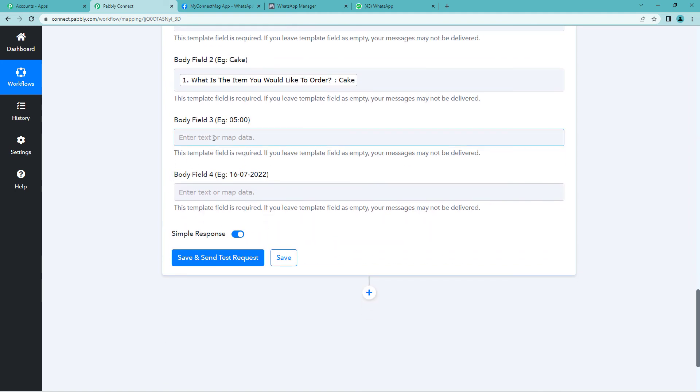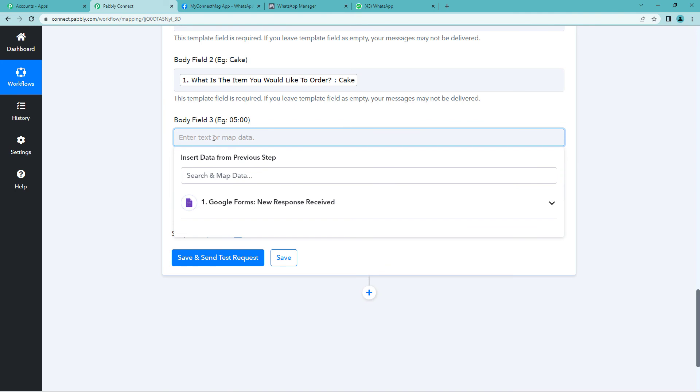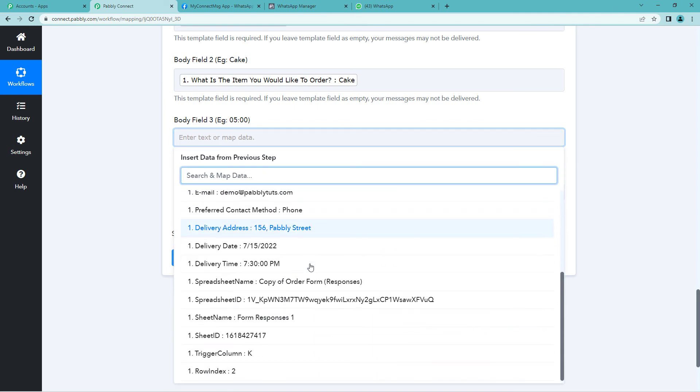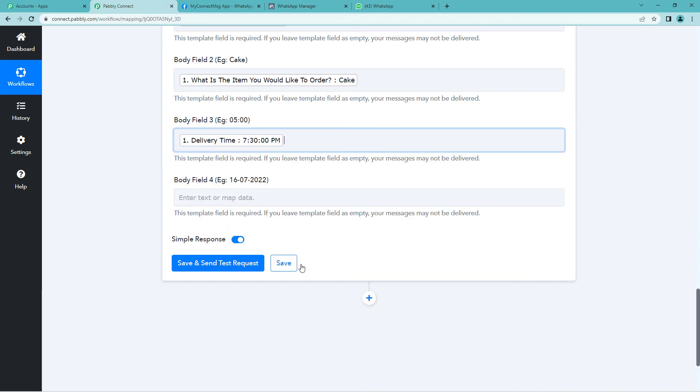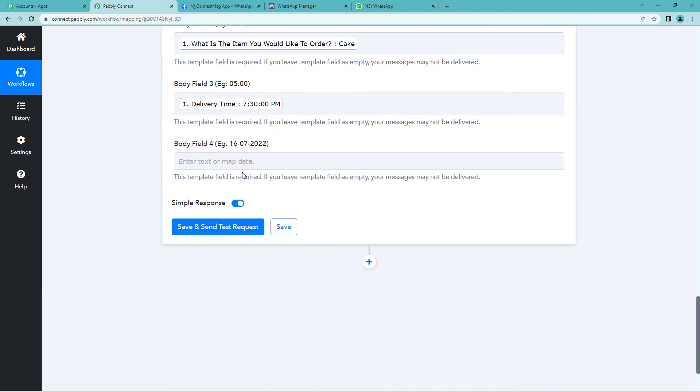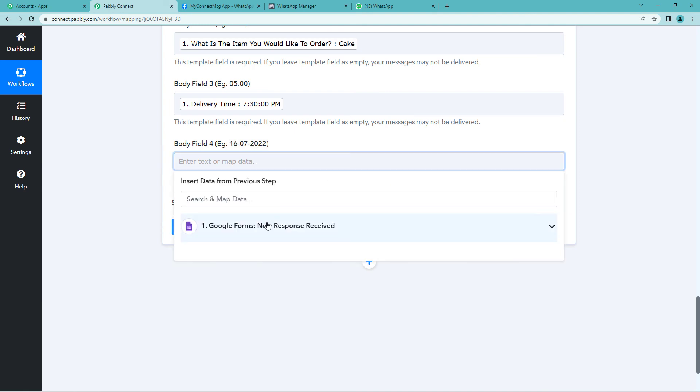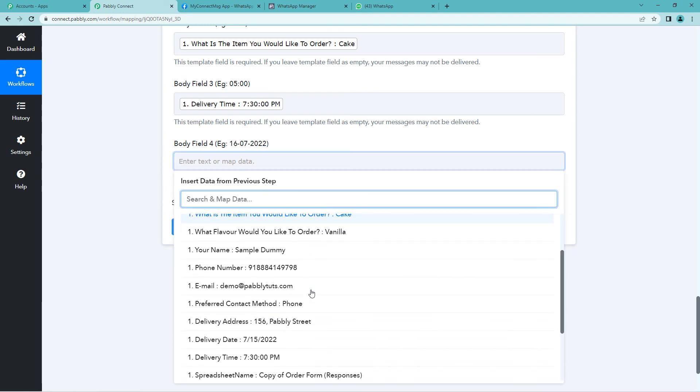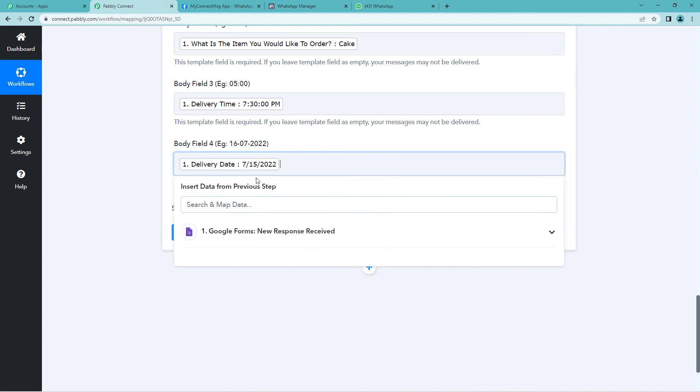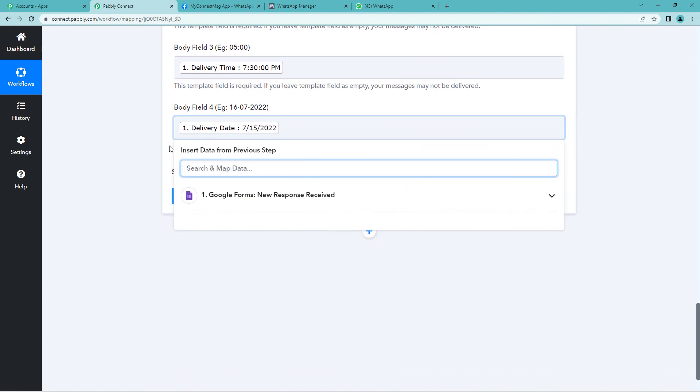Scroll down. Here is the timing basically, the delivery timing. Let us again go down and map it from here. This is the timing. Delivery timing. Now scroll down. Here it is asking the delivery date. So scroll down. And here you will see the delivery date. Click.